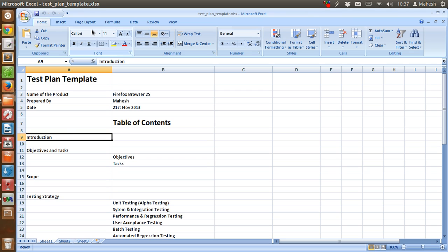the degree of tester independence, test environment, test design technique, the entry and exit criteria, and the rationale for the choice and any task requiring contingency planning. So basically, test plan is a record of test planning process.